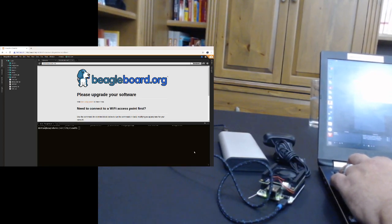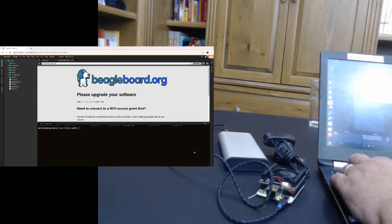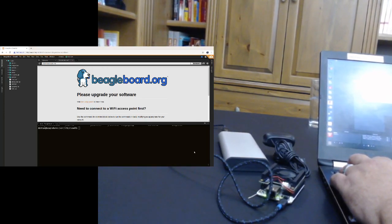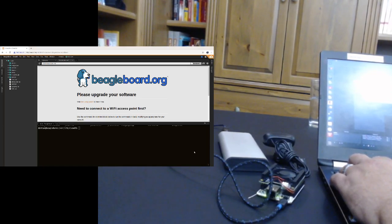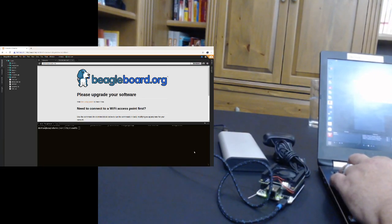So I've got a BeagleBone AI set up here with a fan and a Logitech C270 web camera hooked up and then running off of a Type-C battery. I've connected it up to my local wireless network using the instructions provided on the board in the getting started information.